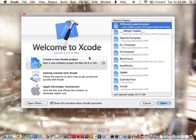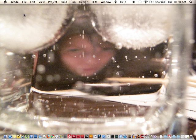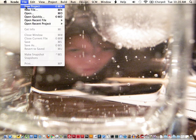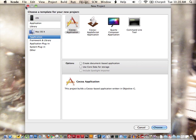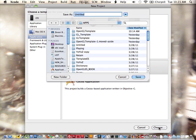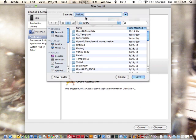So I'm going to go over to Xcode, and I'm going to make a new project. I'm going to choose Cocoa application. And I'll just save it as my template.